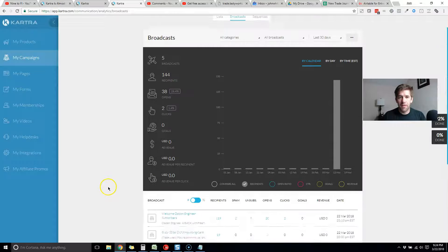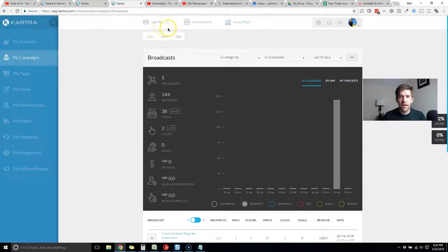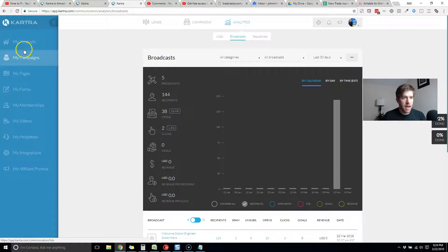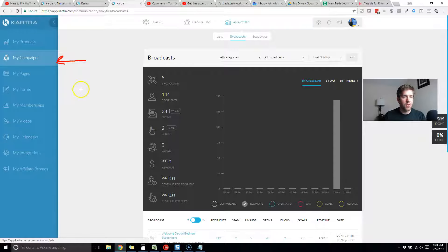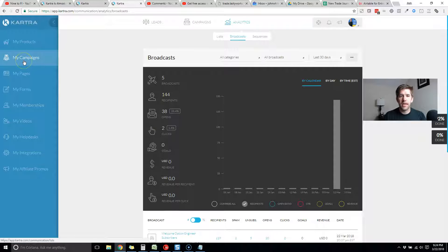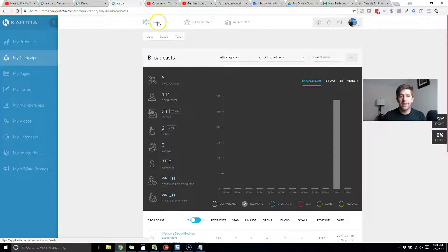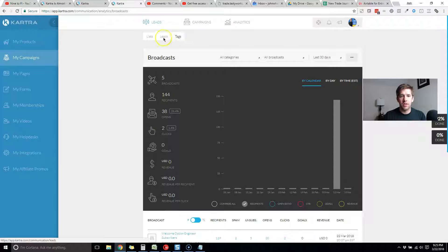We're here in the platform and I've pulled up my campaign section where all your email work is going to be. Keep in mind if you're creating a new form to collect email addresses, that's in your forms section. In My Campaigns you've got three items at the top: leads, campaigns, and analytics. As you hover over them, you can see the different subcategories within those.